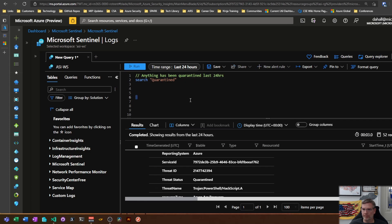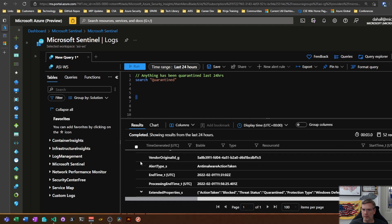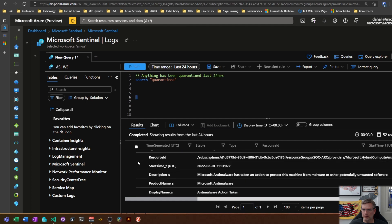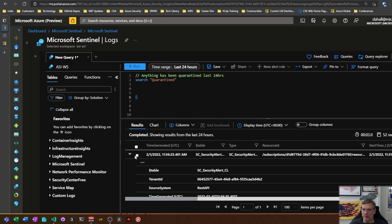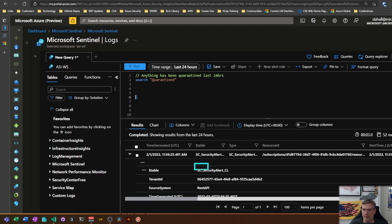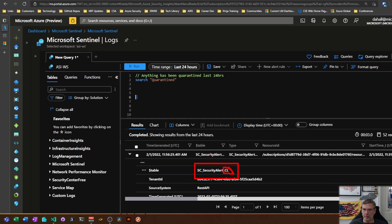Now this is the table name. This is in the security alert table. Now you'll see the CL here. That just means it's a custom table that was imported into this, probably imported into this Log Analytics workspace. So don't worry about the CL.